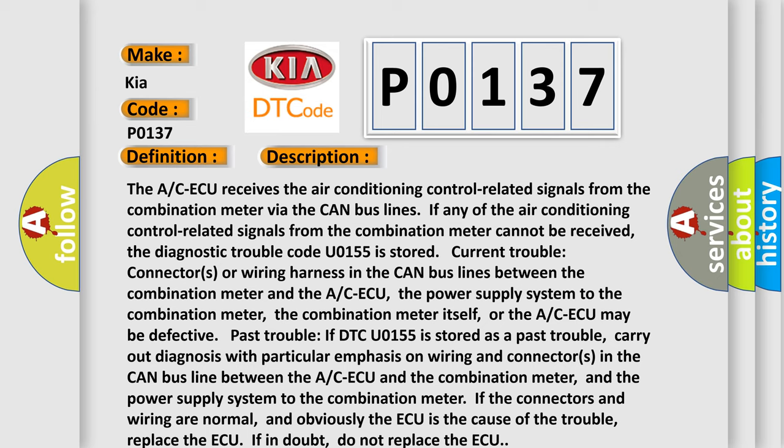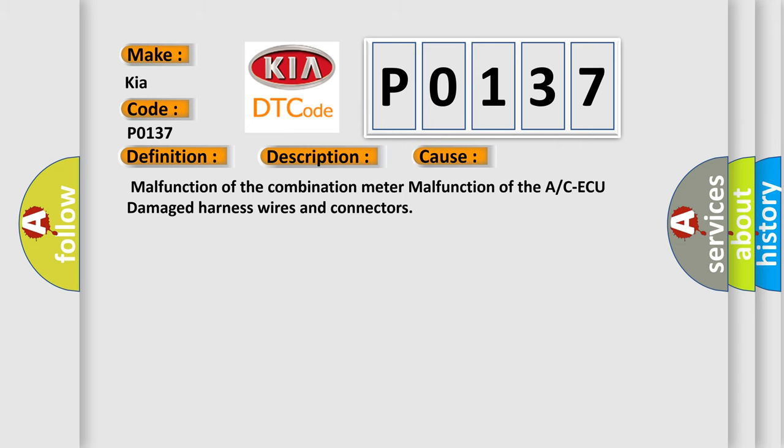If the connectors and wiring are normal, and the A/C ACM is the cause of the trouble, replace the A/C ACM. If in doubt, do not replace the A/C ACM. This diagnostic error occurs most often in these cases: malfunction of the combination meter, malfunction of the A/C ACM, or damaged harness wires and connectors.